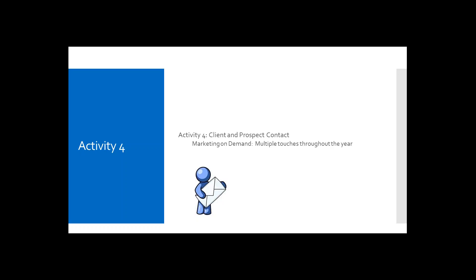Next, we will move on to the fourth activity, which is client and prospect contacts through marketing on demand. And marketing on demand is Ameriprise's online system that lets you automatically send personalized communications throughout the year. And can you give us an example of what types of communication is sent in the Barnes practice? Yes. We actually send the from our practice, and I believe there's one in there called Consolidated. We send that newsletter each month. We also send e-birthday greetings and holiday greetings. And I typically check in there about every other month.